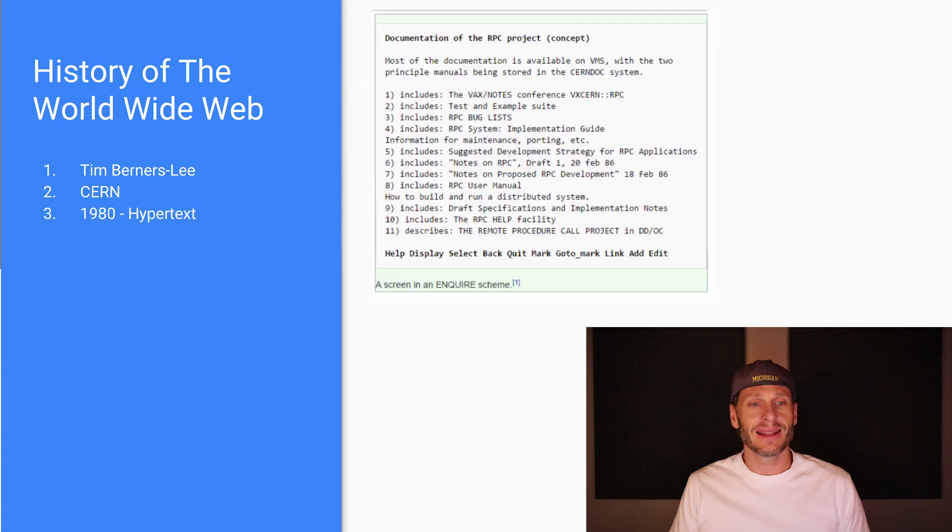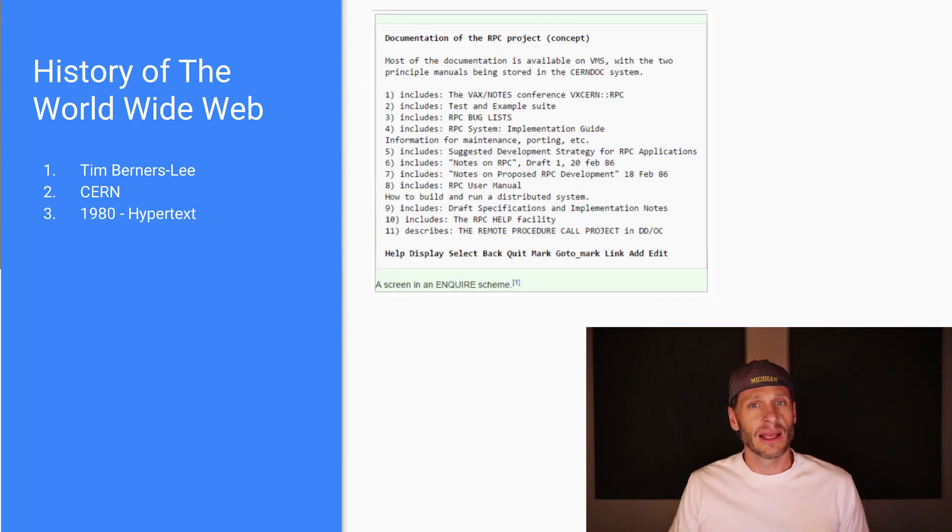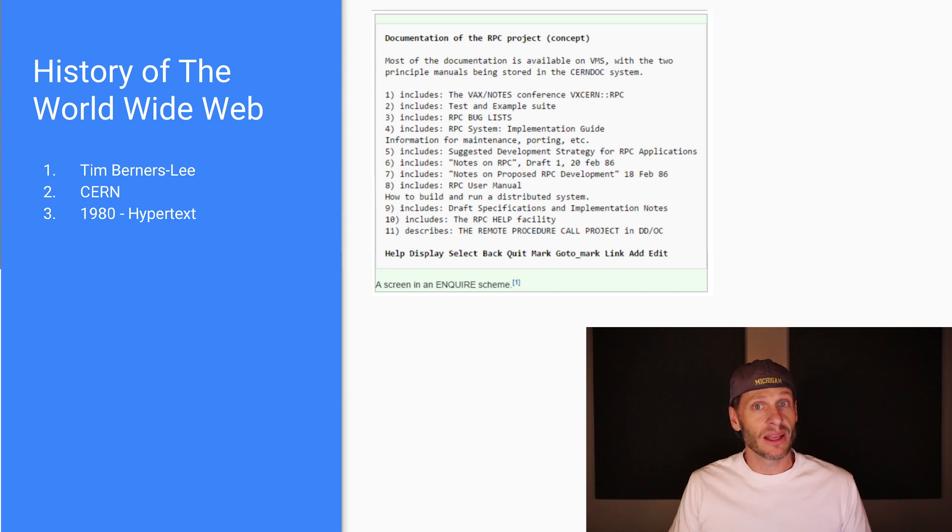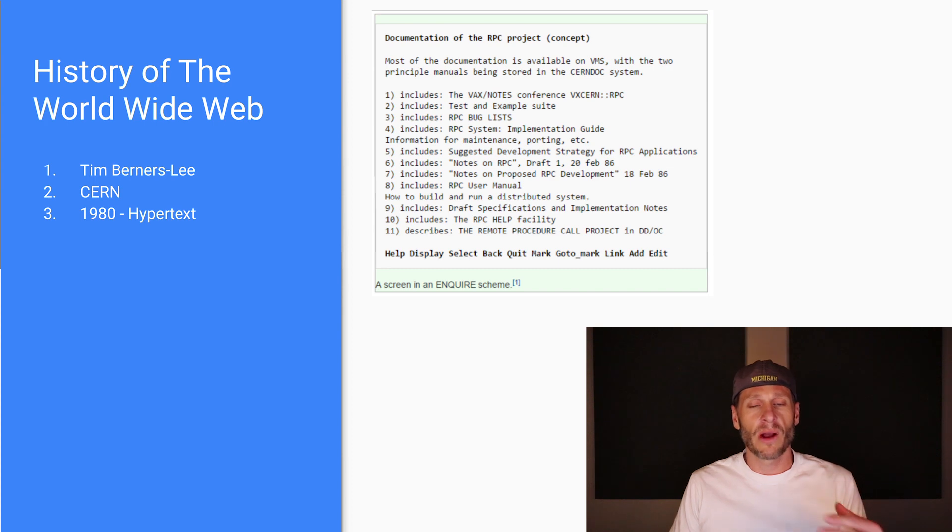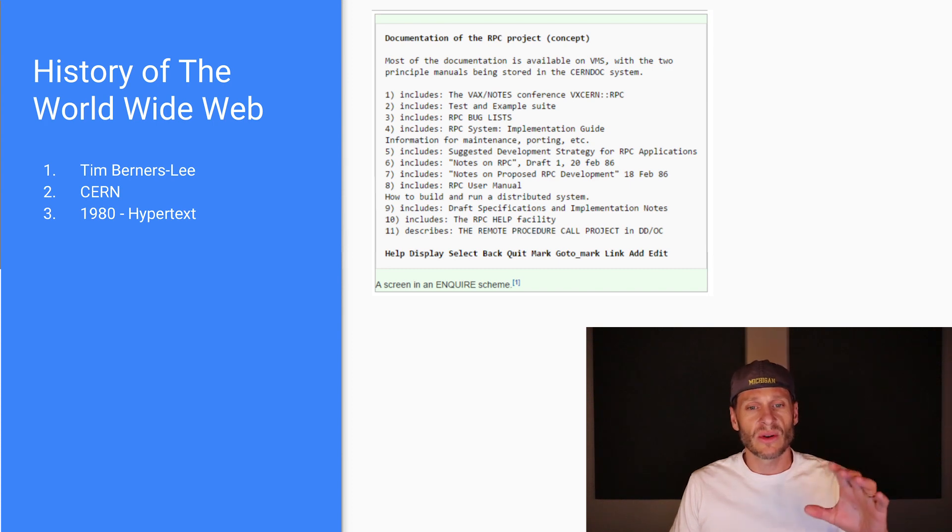In 1980, he had this idea for hypertext where a document, you could click a link and it'd take you to another document. So you could say, go see the source and you'd click it and take you to the source. And he created a little program called Inquire where he was trying to get that working.